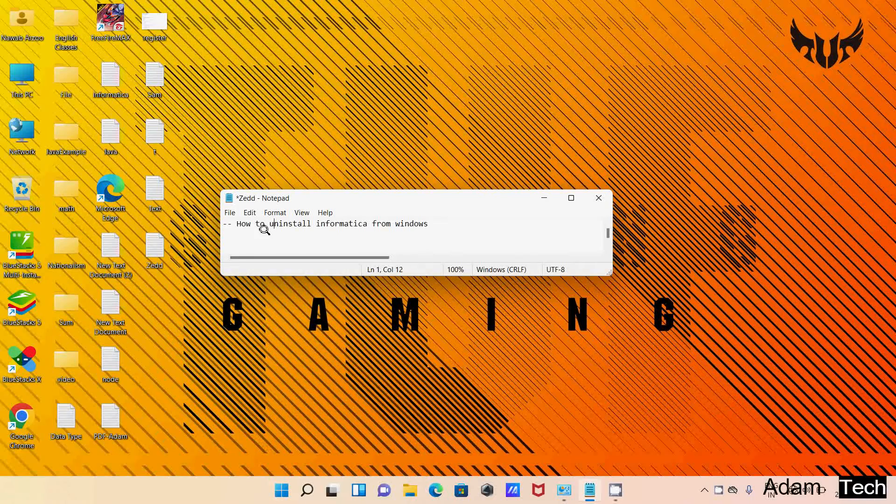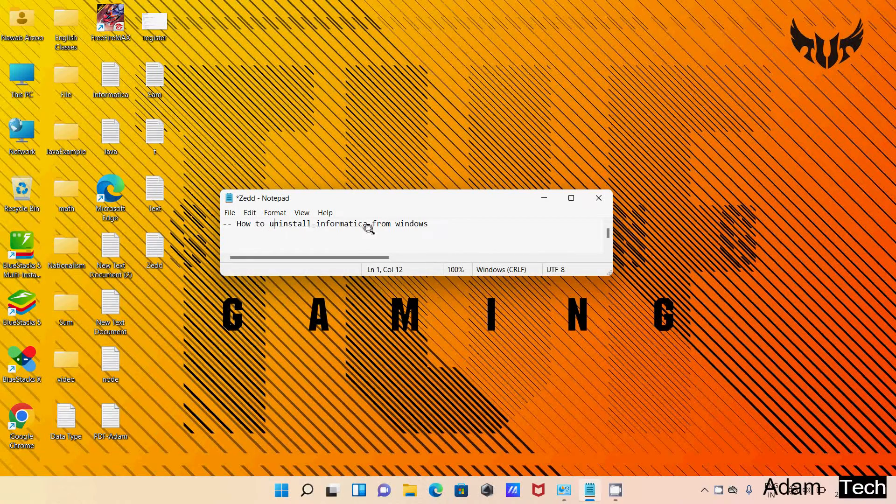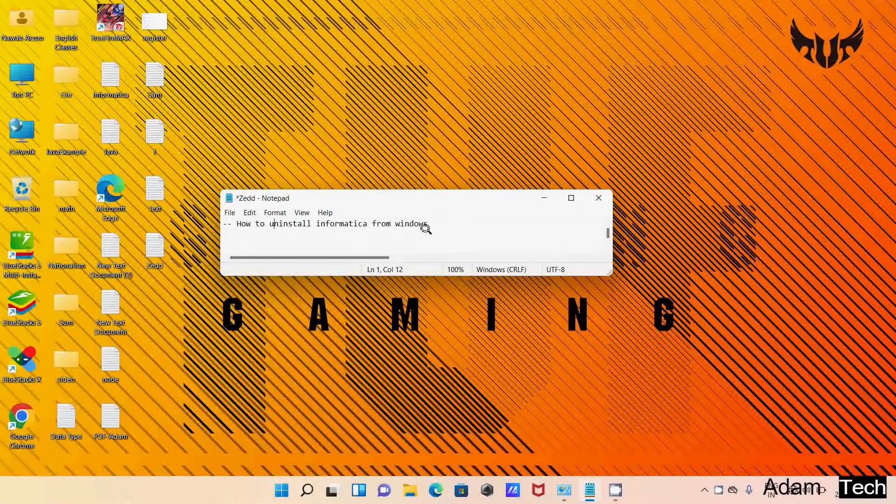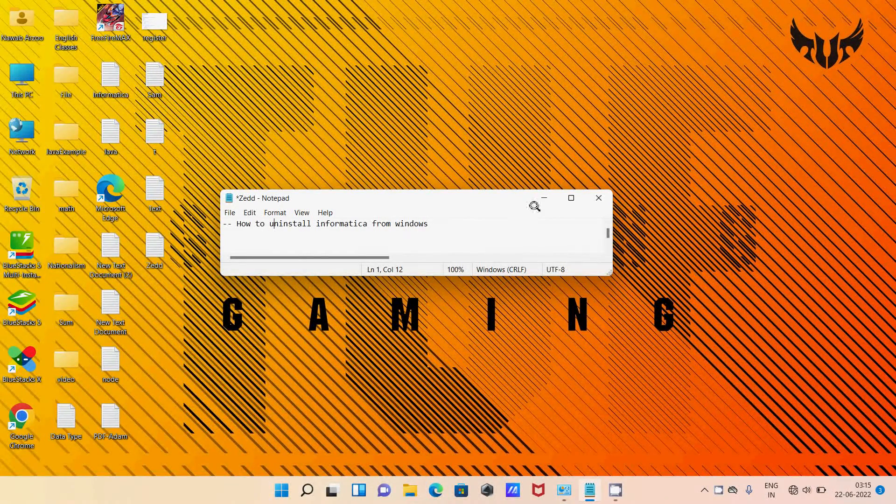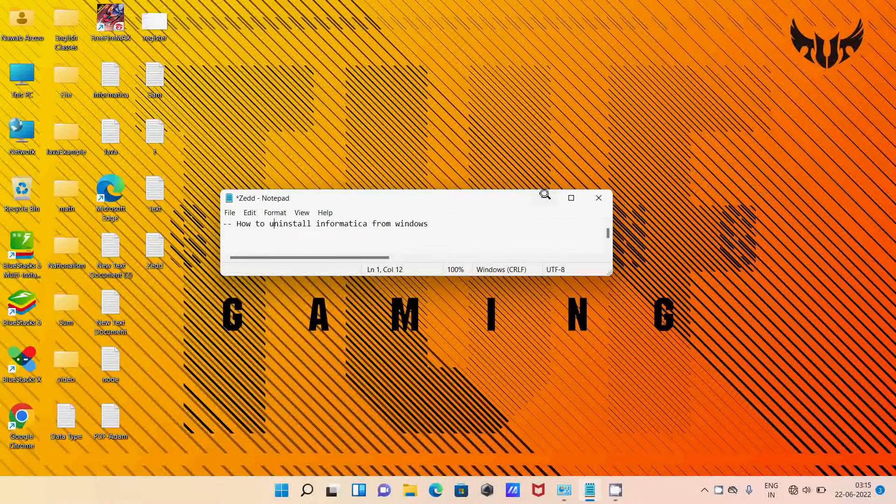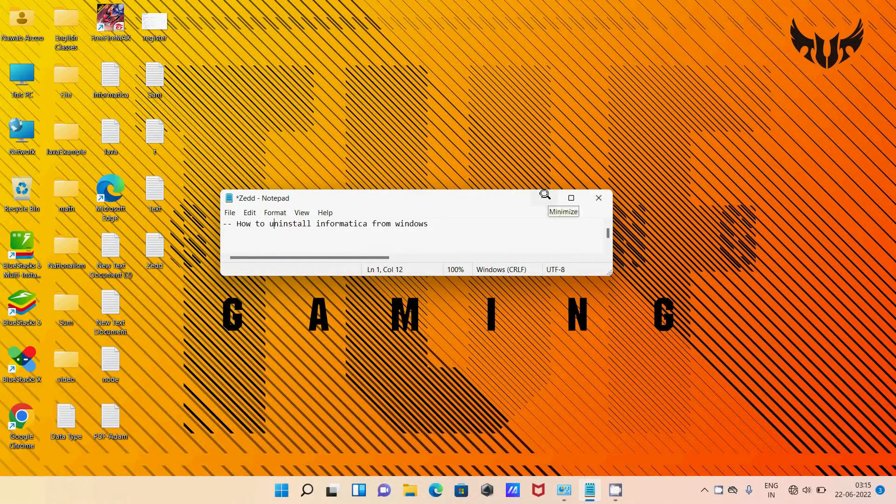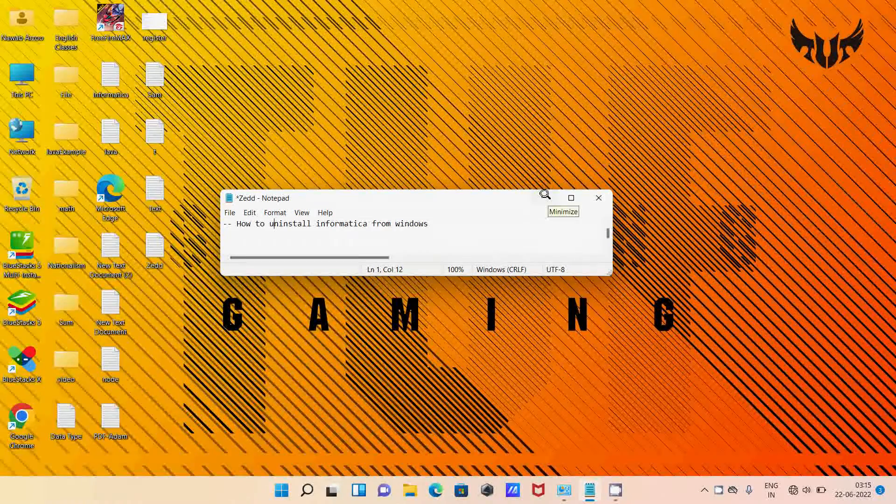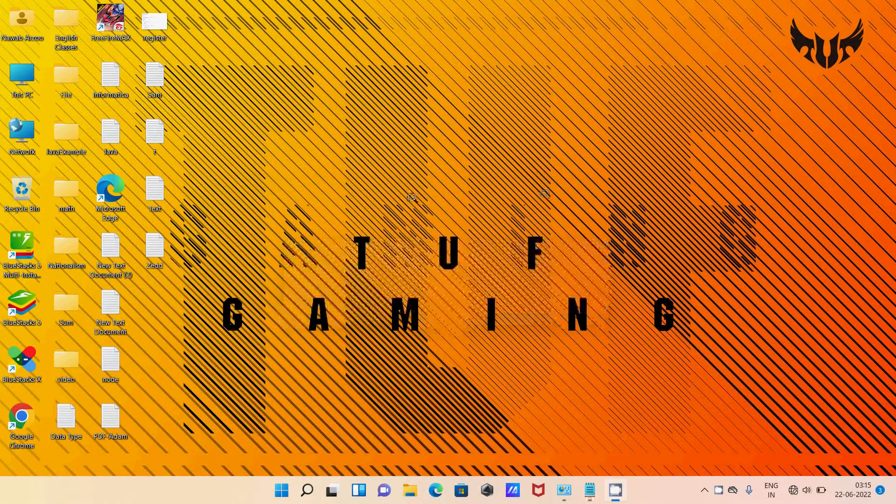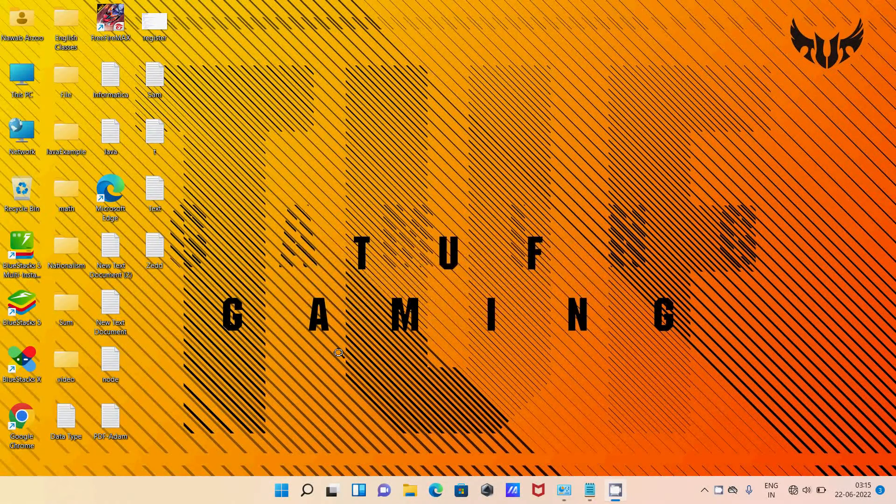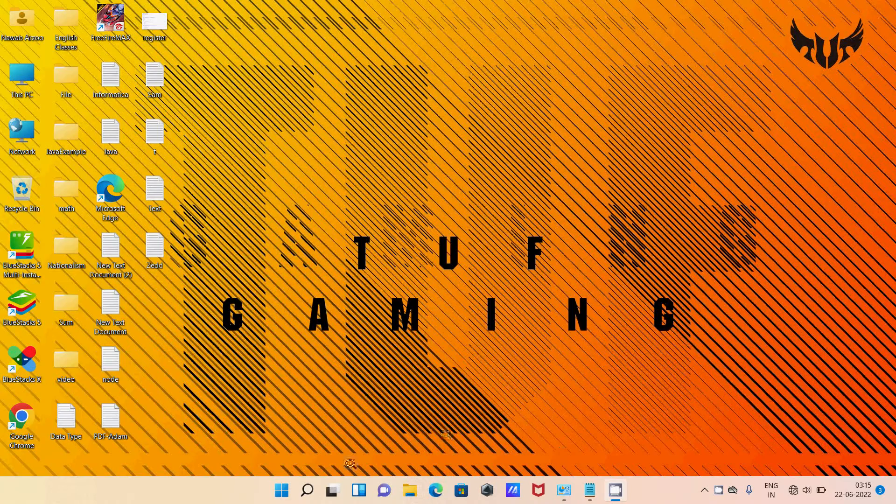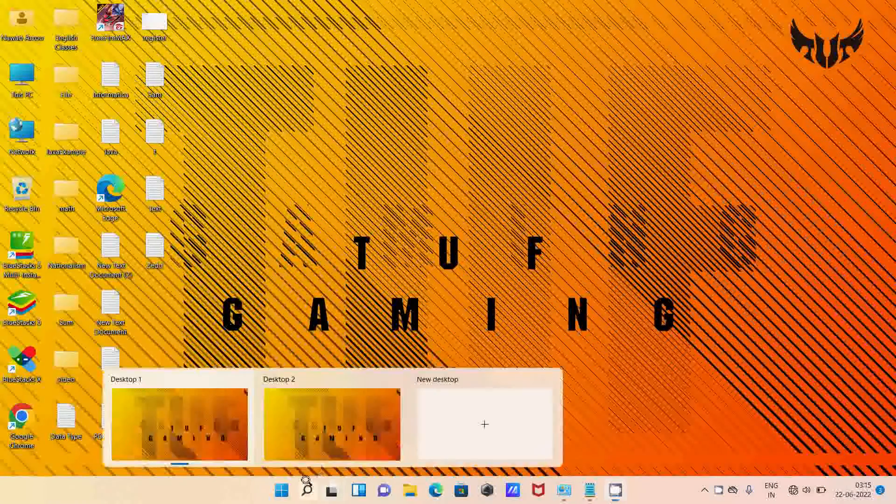Here I'm going to discuss how to uninstall Informatica from Windows operating systems. So Informatica Power Center, that's what I'm going to uninstall. Let's go to the Control Panel.